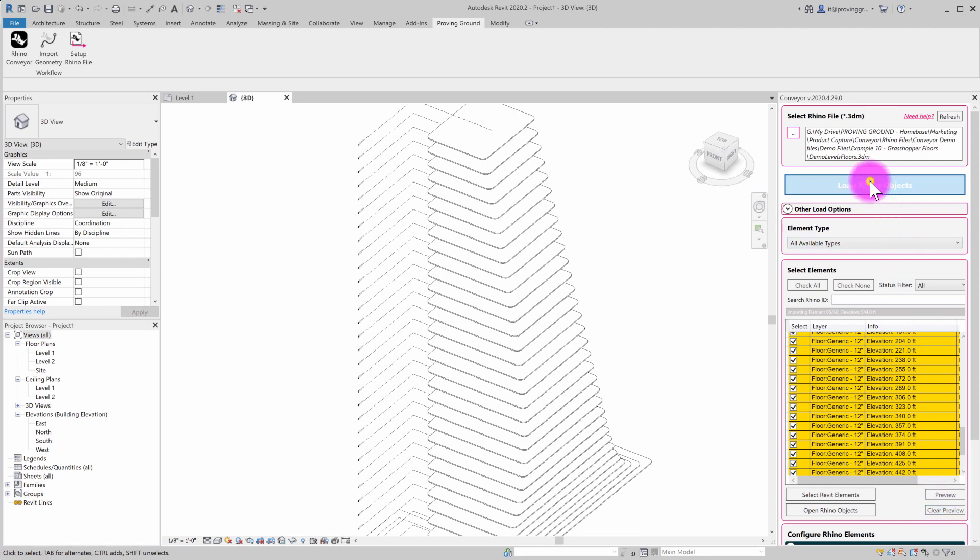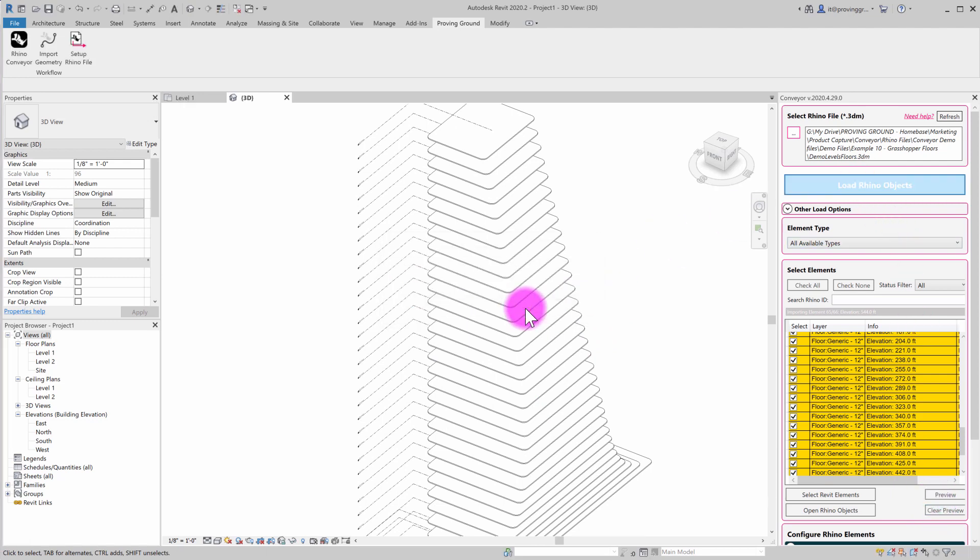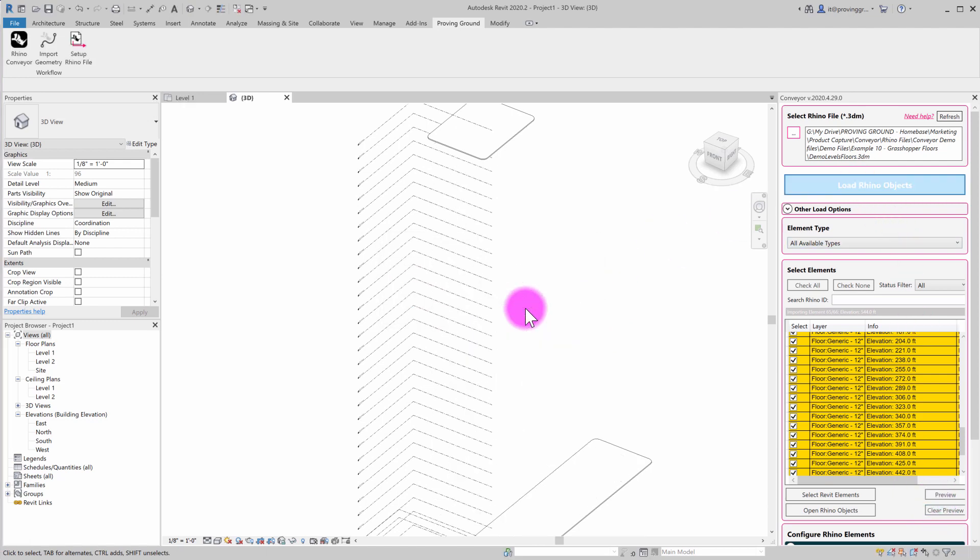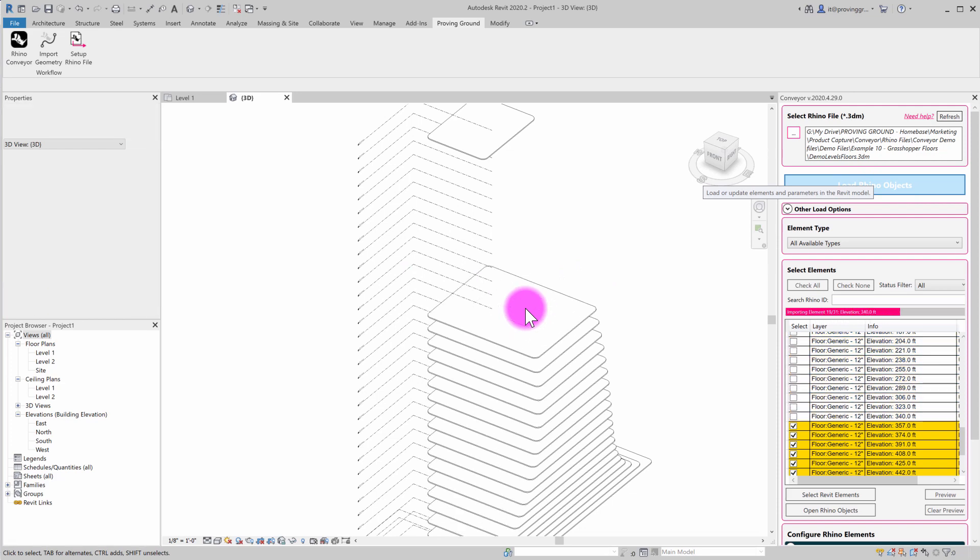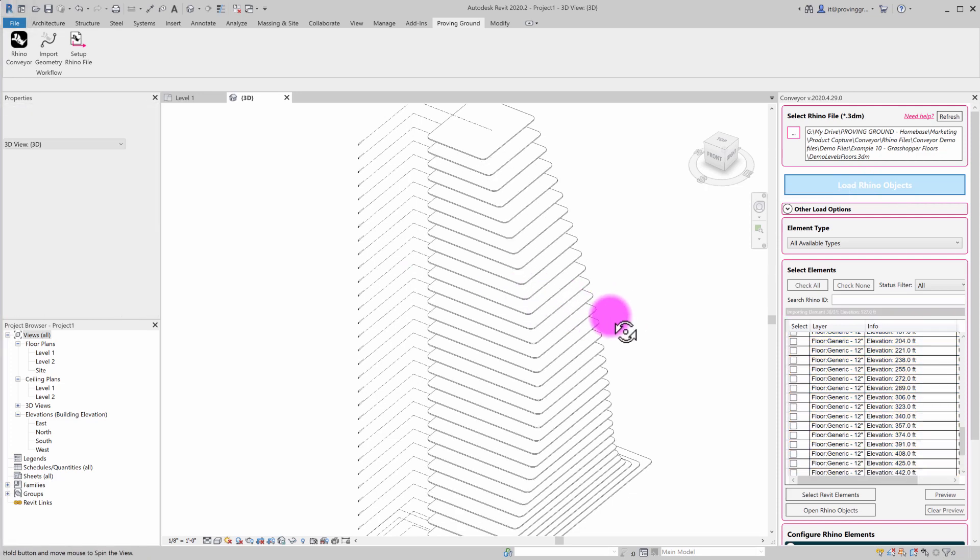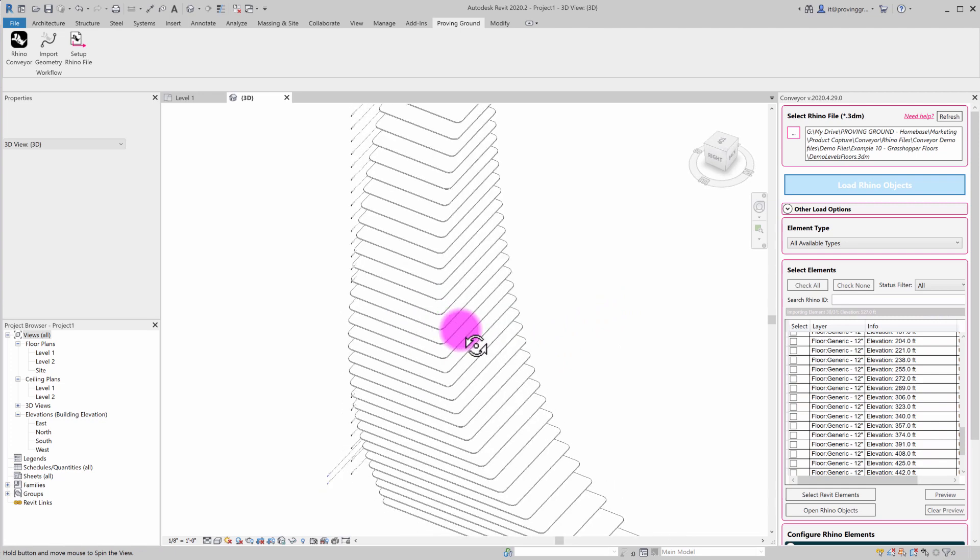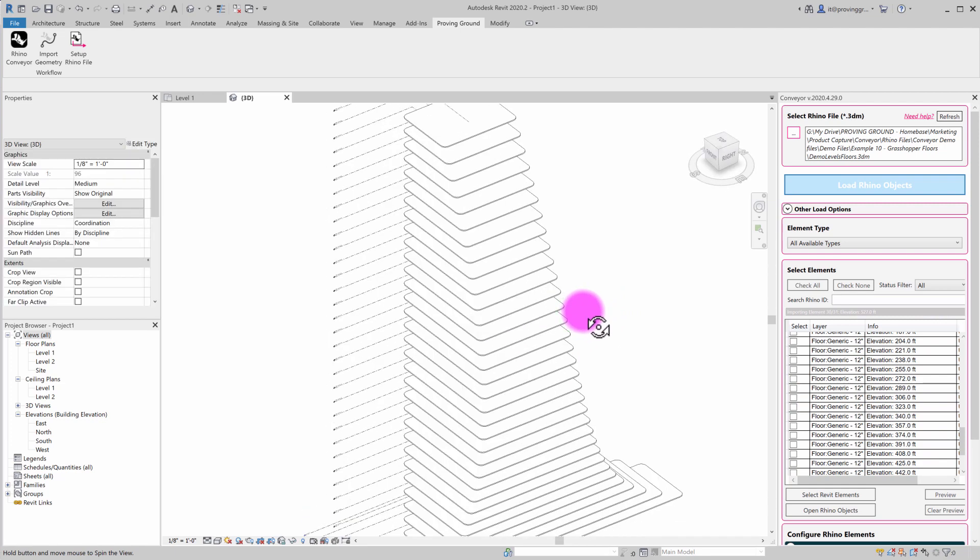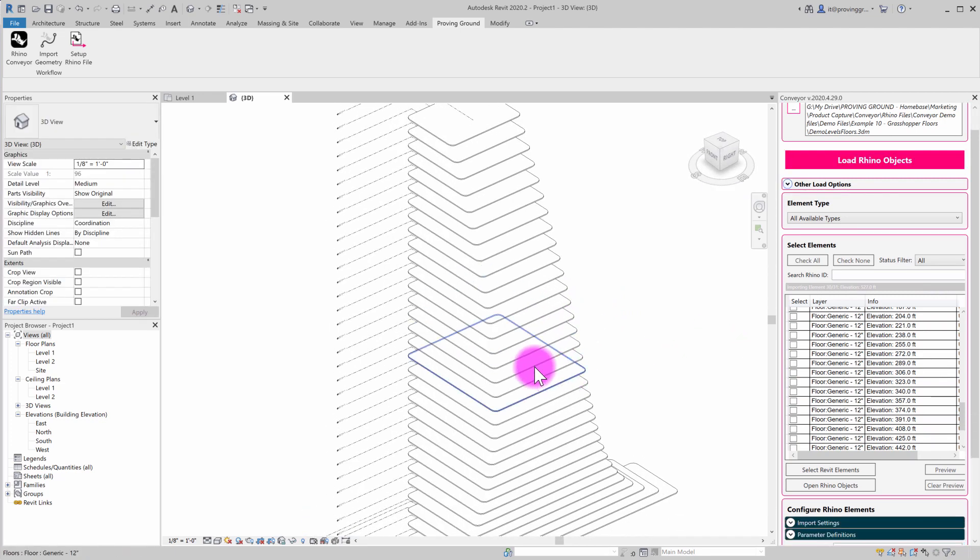And then I'm going to reload my floor objects and it's going to take the floors that had been updated and essentially recreate them. So now we have an updated set of floors inside of Revit.